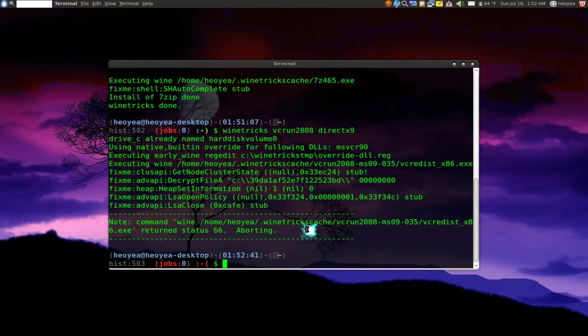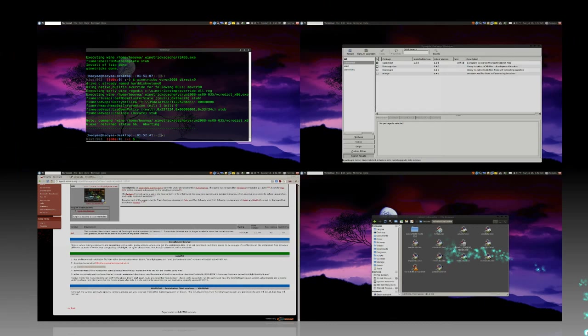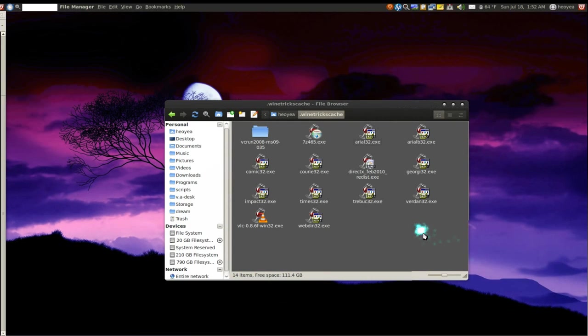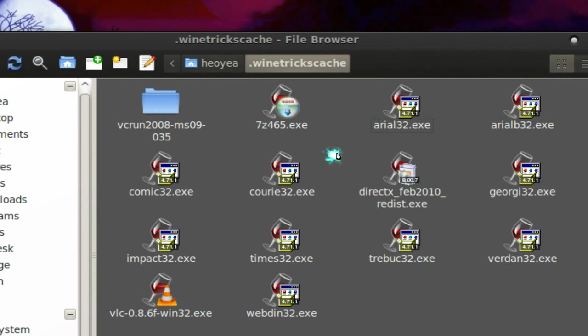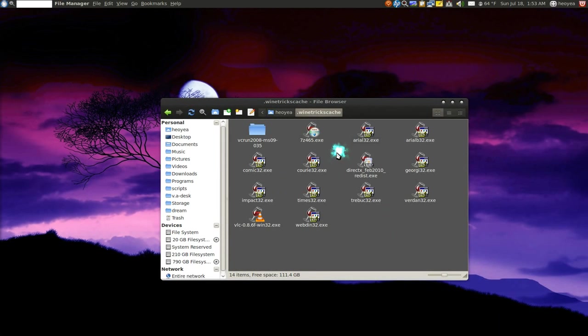So if you ever want to delete some of these because it does take up space, just go into that folder and just delete all the ones that you don't need anymore. Simple as that is all here. So that's it for that.